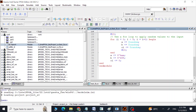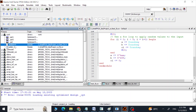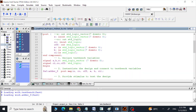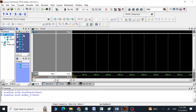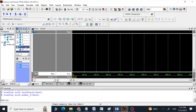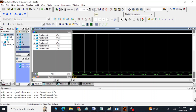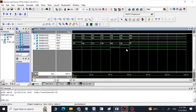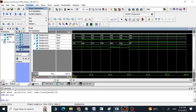Now let's simulate this. Go to the wave window and we are going to see the same inputs and outputs as we were getting in VHDL. The overflow and carry_out logic behaves the same way.